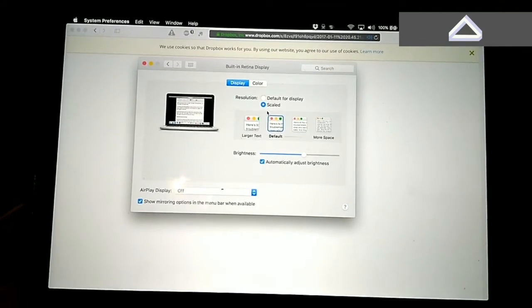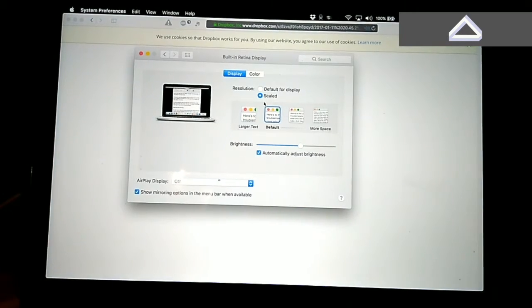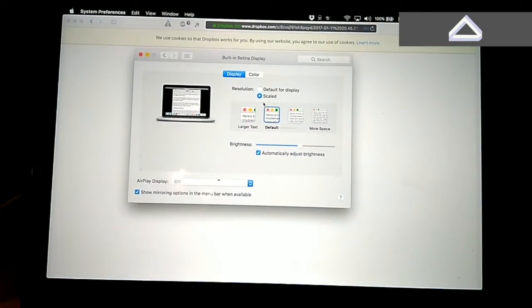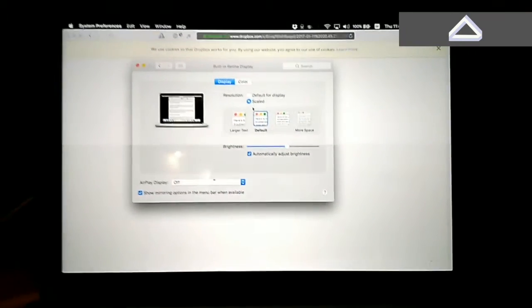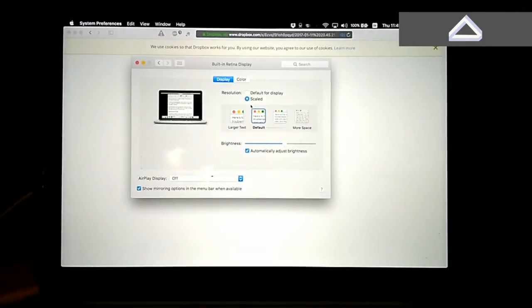You see the screen goes on and goes off and does some weird things.